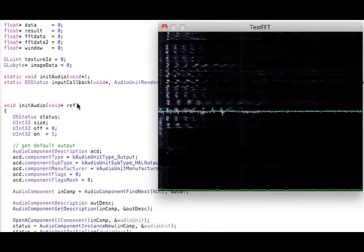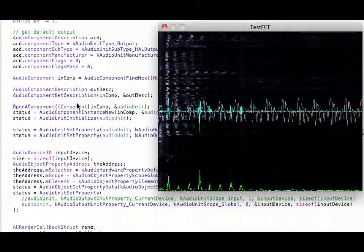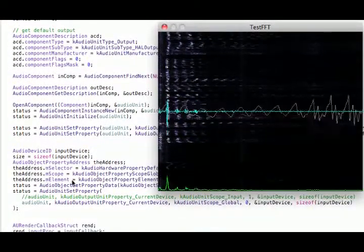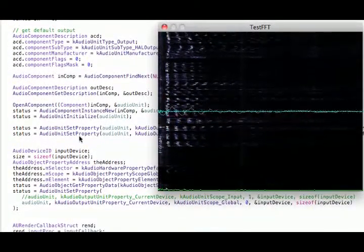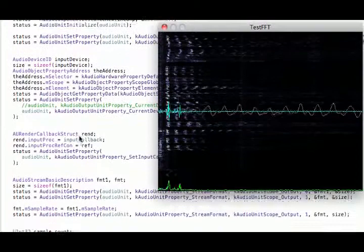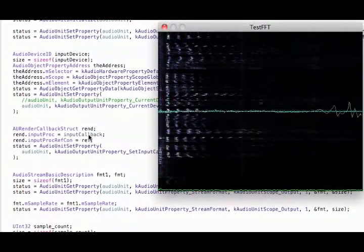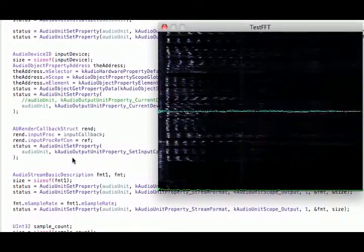So I initialize the audio. It's probably stuff you're already familiar with. You get the device, get the default end device, and set up your callbacks.